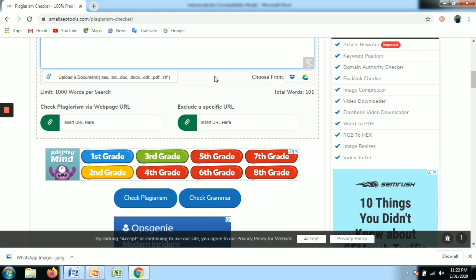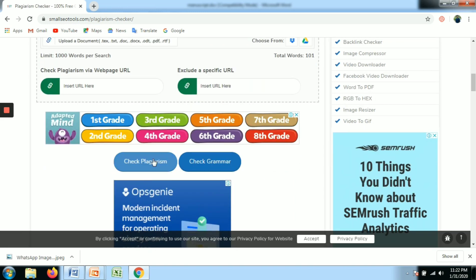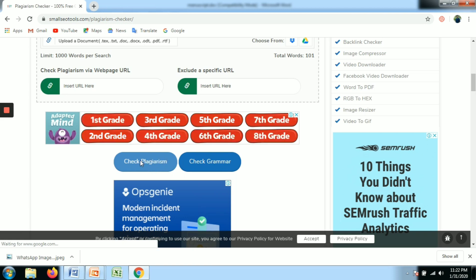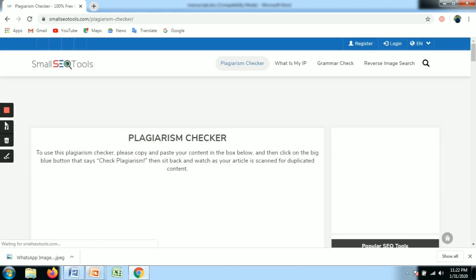There are two options: Check Plagiarism and Check Grammar. If you click Check Grammar, it will show grammatical errors in your writing and provide suggestions so you can improve your writing skills. You can also click Check Plagiarism to check for plagiarism.